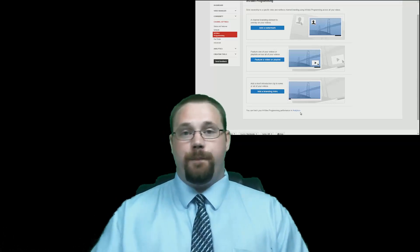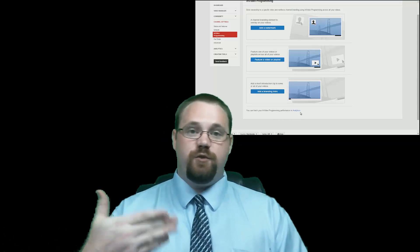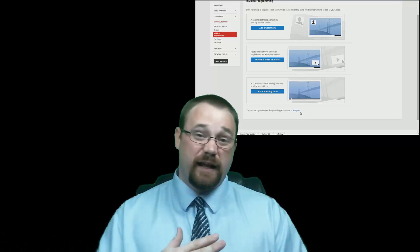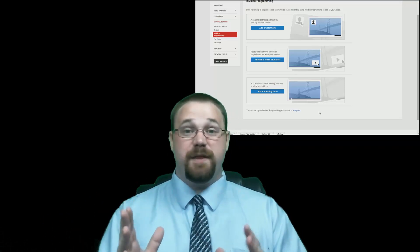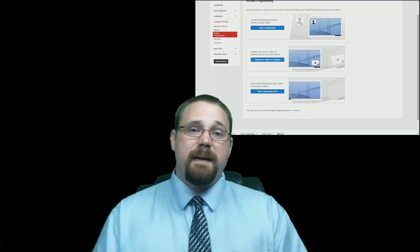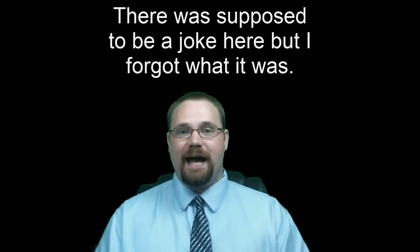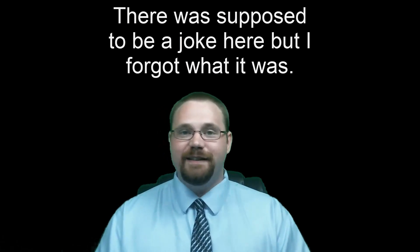The way that this works is you upload a 2.5 to 3 second clip of something, and it automatically puts that at the beginning of every video you upload. This is extremely handy, and it's great for those of us who happen to be kind of forgetful. You can also go back and do this to every video you've ever done. It's really cool.